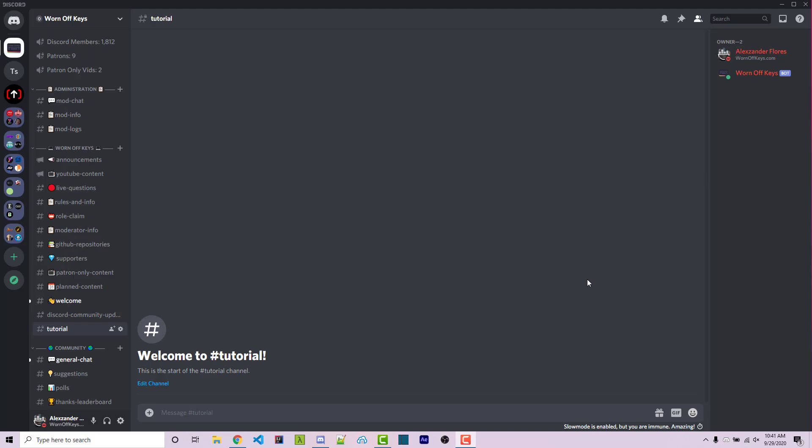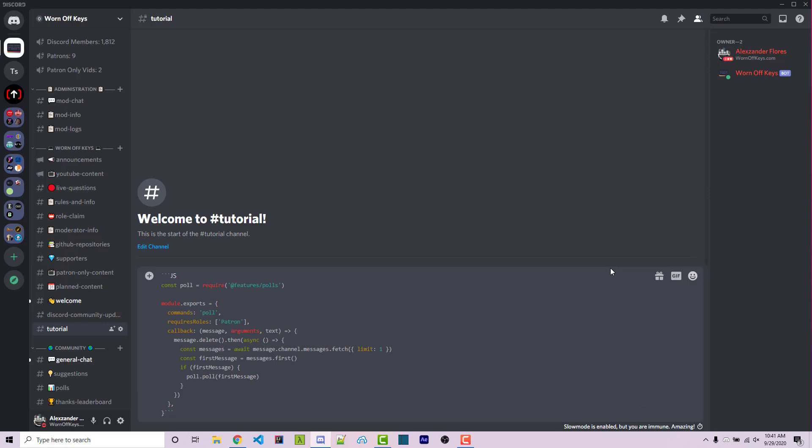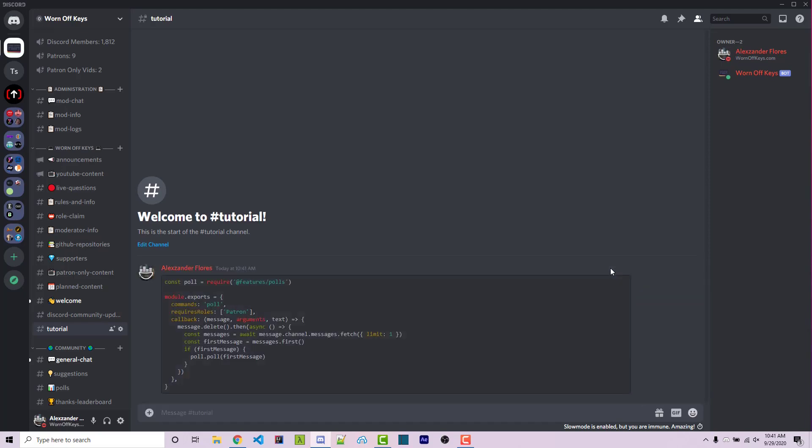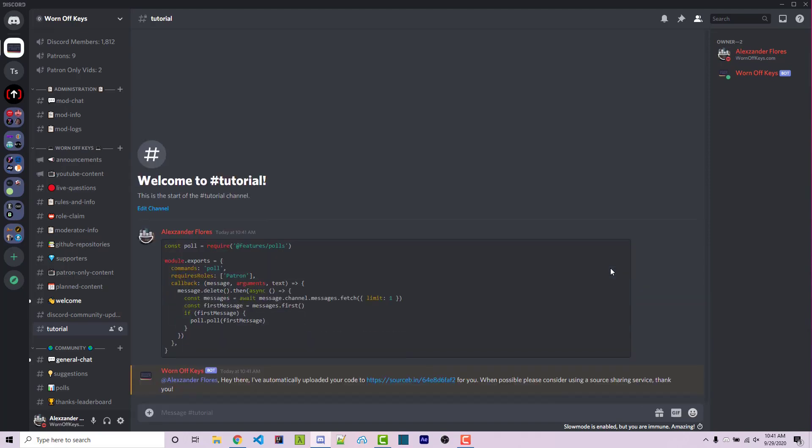The reason why I came across this problem is because within the Discord server for wornoffkeys, a lot of people would share code snippets. For example, I can paste in a code snippet here and whenever people would share those, sometimes we wouldn't have line numbers and sometimes they'd be incredibly long and so it's very difficult to actually help people with their coding problems.